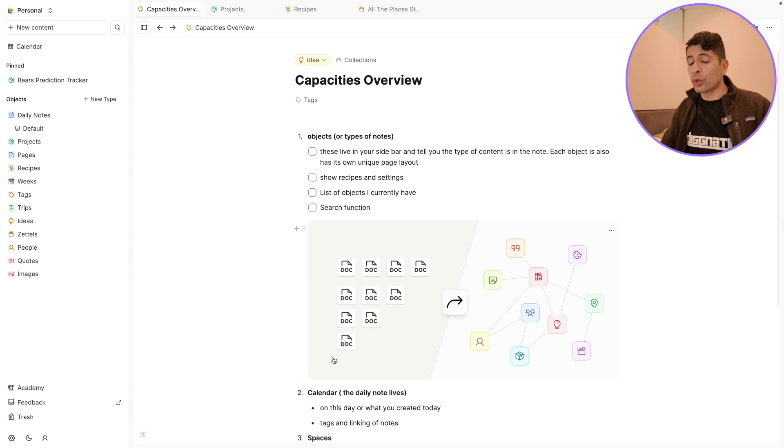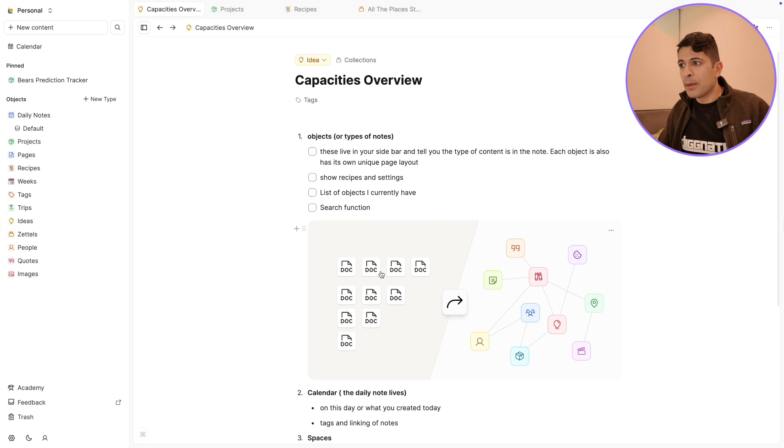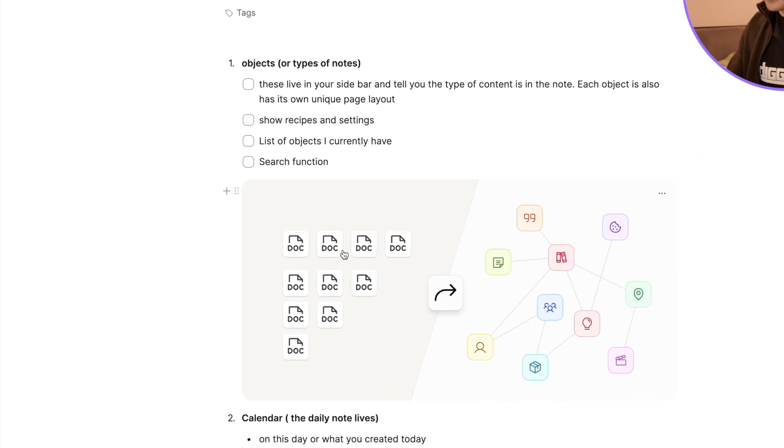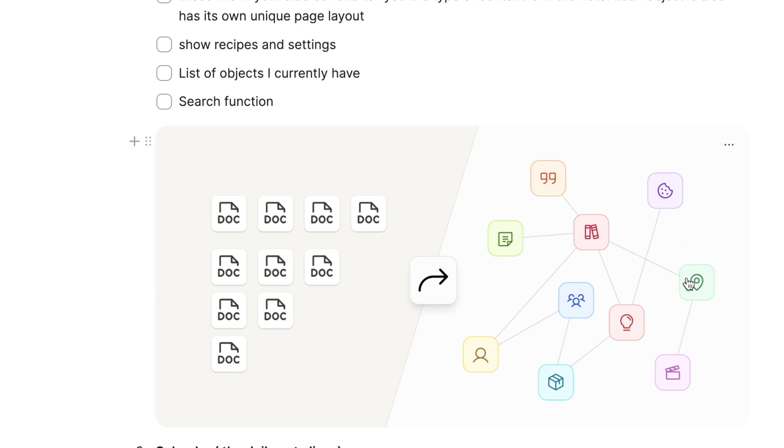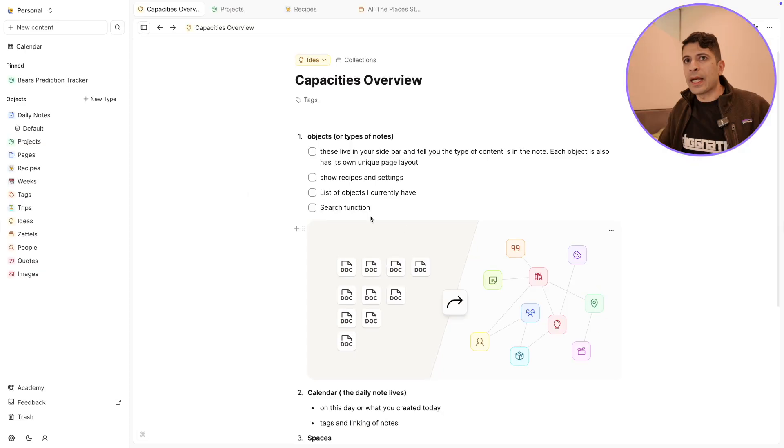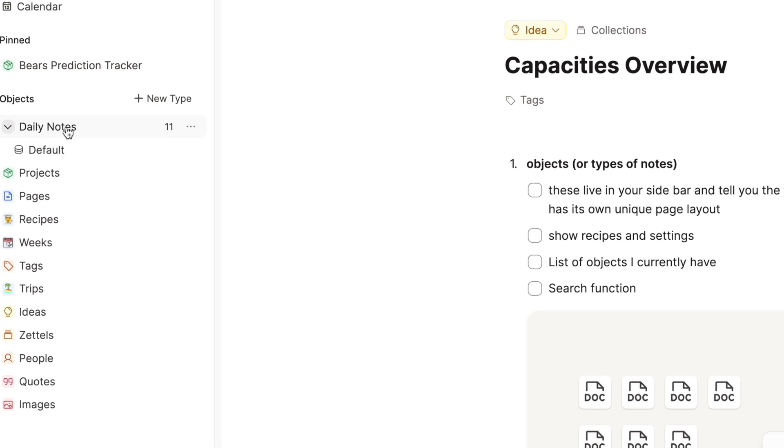The way Capacities works is, and it's a little bit of a novelty, but the idea is that every single type of note that you create must be a type of object. You can see in this image here from the website, this is how a standard app will look at documents. All documents are the same. And with Capacities, everything is a specific type of note. You could have one for books, you could have one for quotes, and you'll see on the sidebar here, these are all the objects I've created.